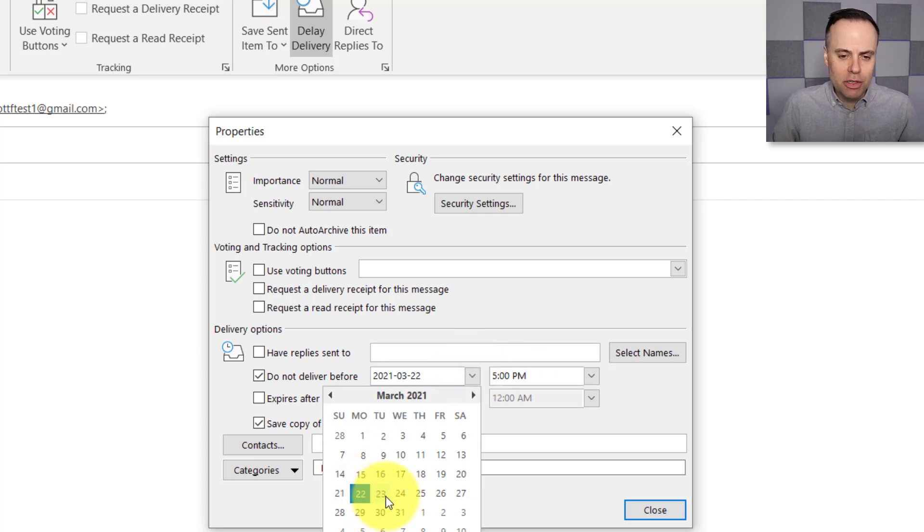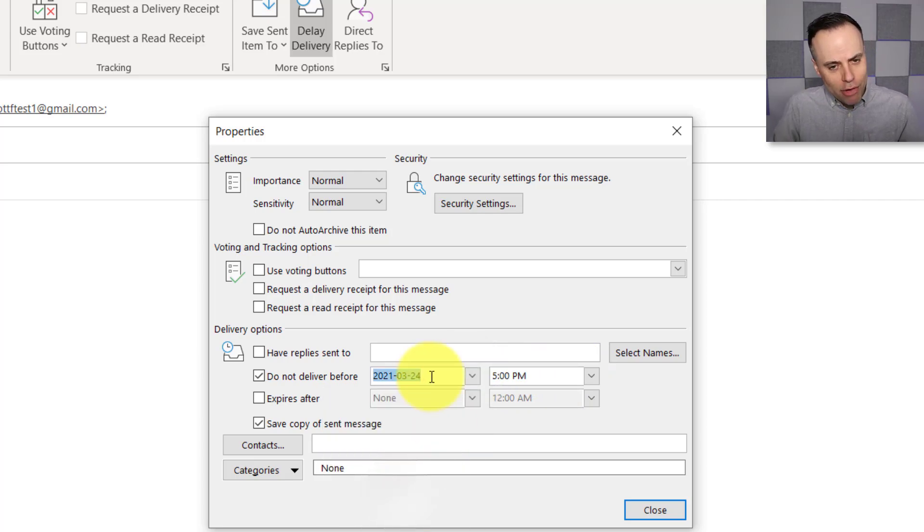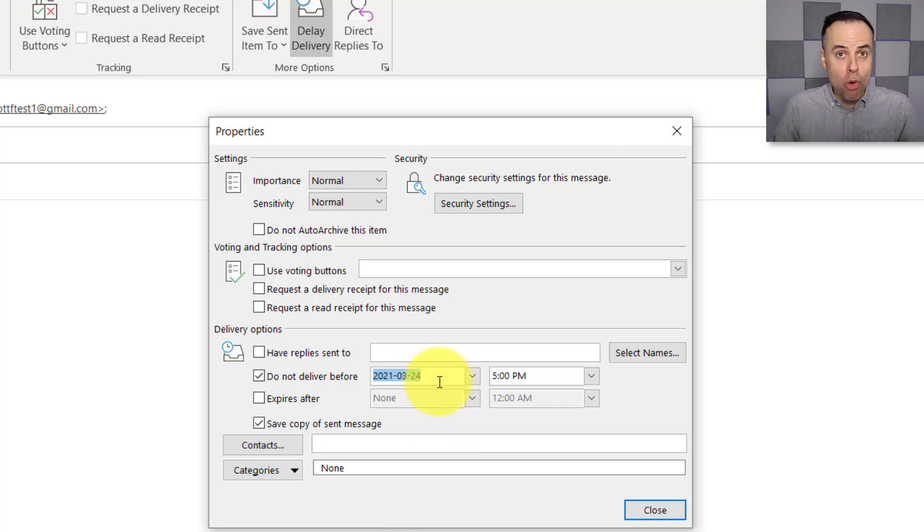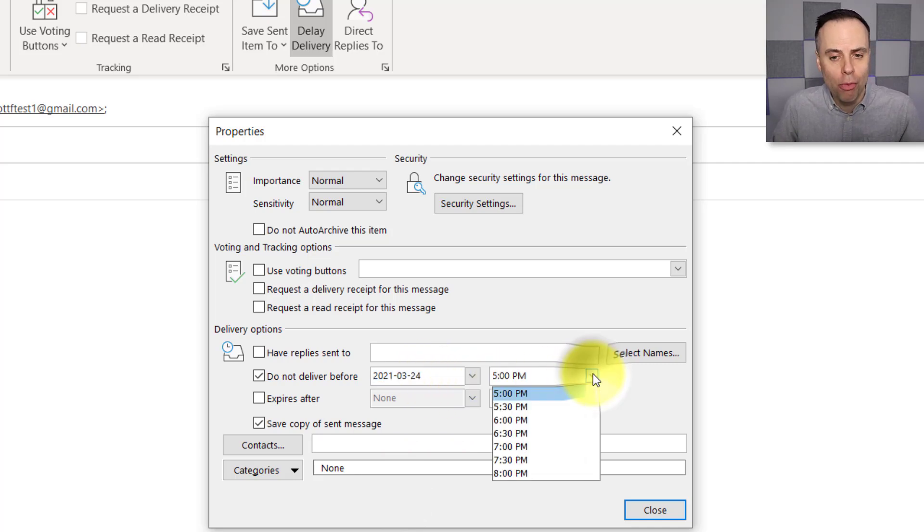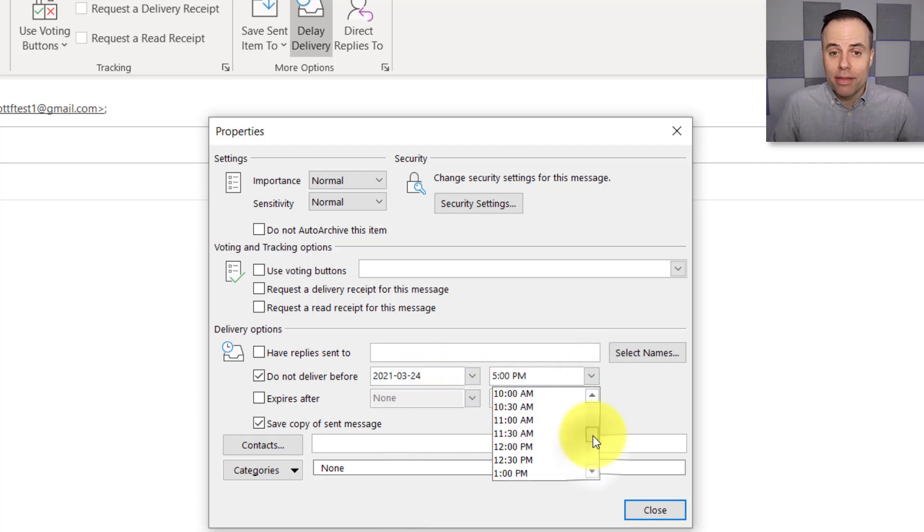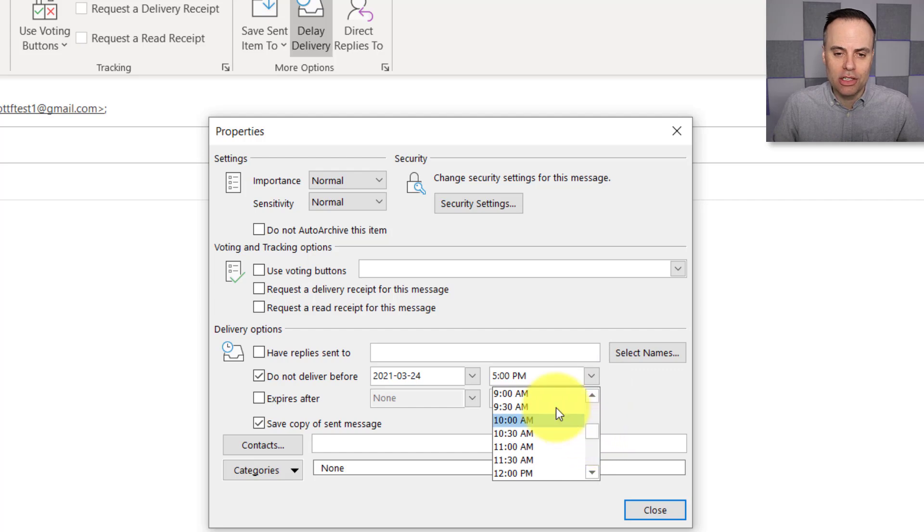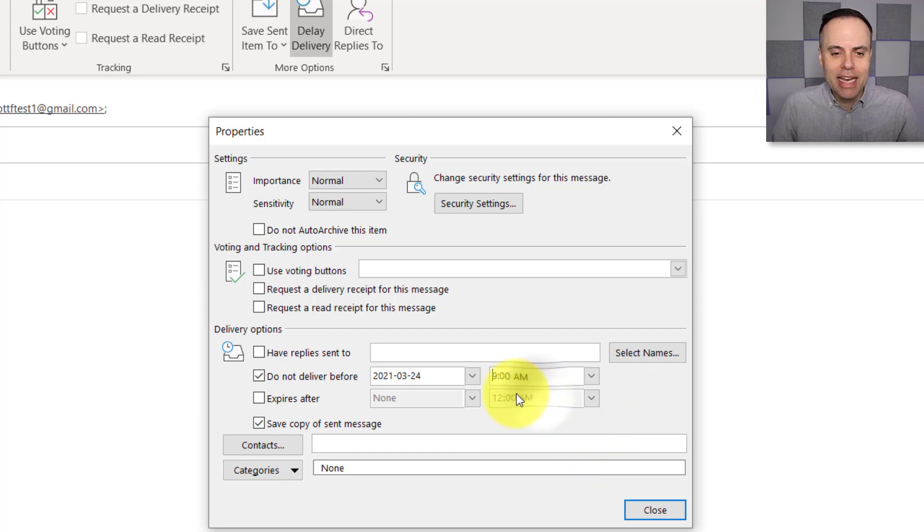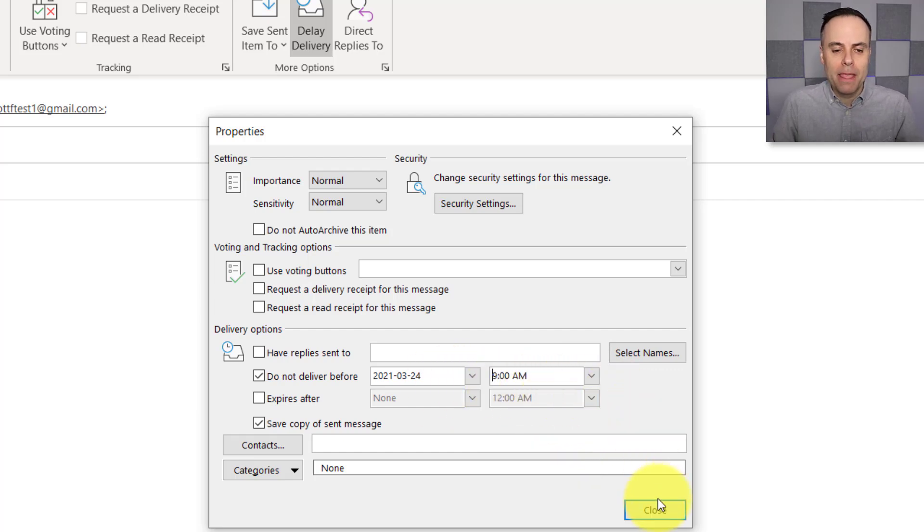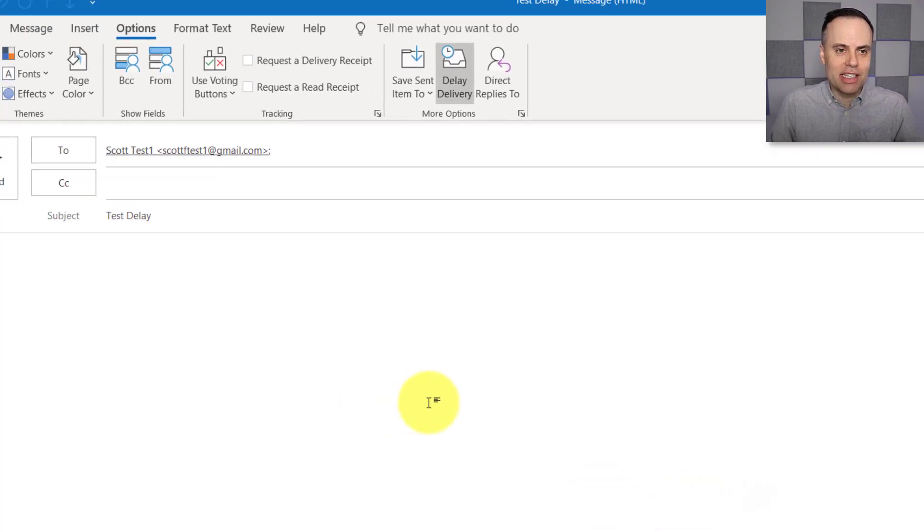But of course we can choose any date and time that we want. Here I can come to my mini calendar and I can say, you know what, I'd rather have this go out on Wednesday morning. That's when I hope this person, I want them to see it or open up this message. I'm going to say 9 a.m. on Wednesday morning.